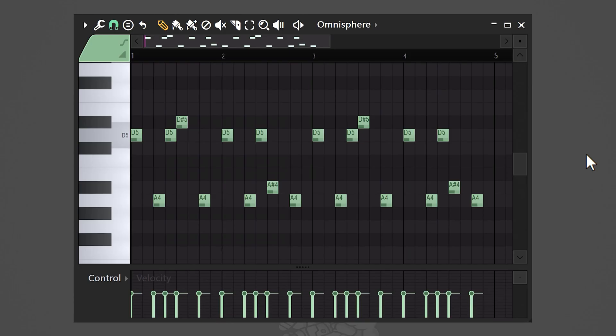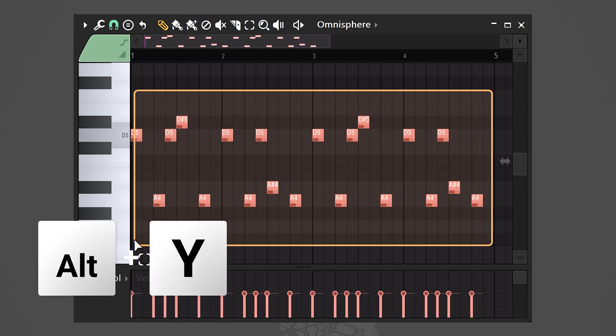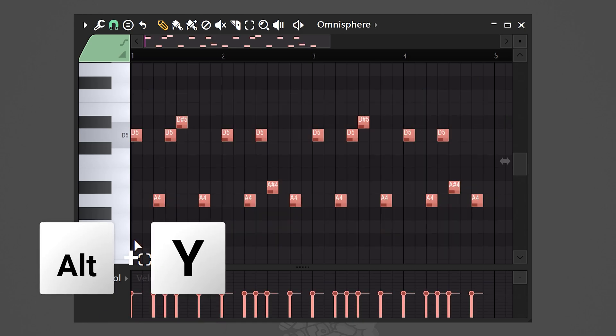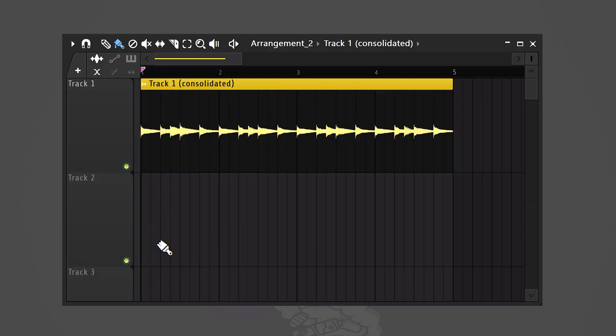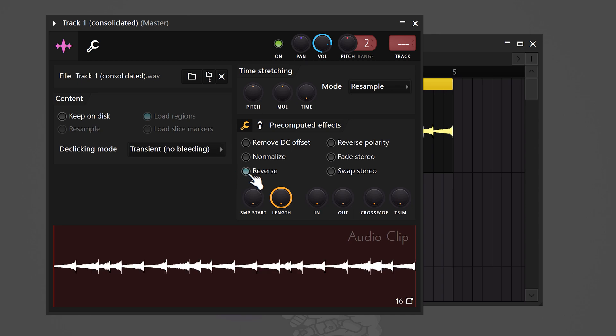If you have a melody and you want to make it sound reversed but you don't want to actually reverse it, first you need to reverse it — it's weird but it's true. Select the notes and hit Alt plus Y to flip the selection. After that you can render it and then reverse it again in the sampler. Now it's not reversed anymore but it sounds reversed.